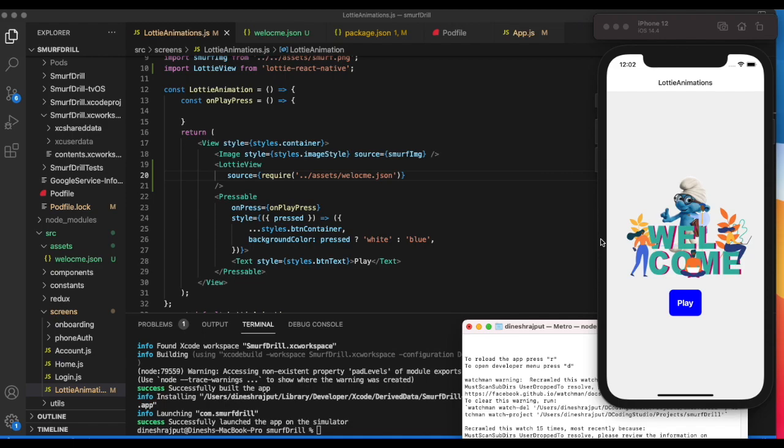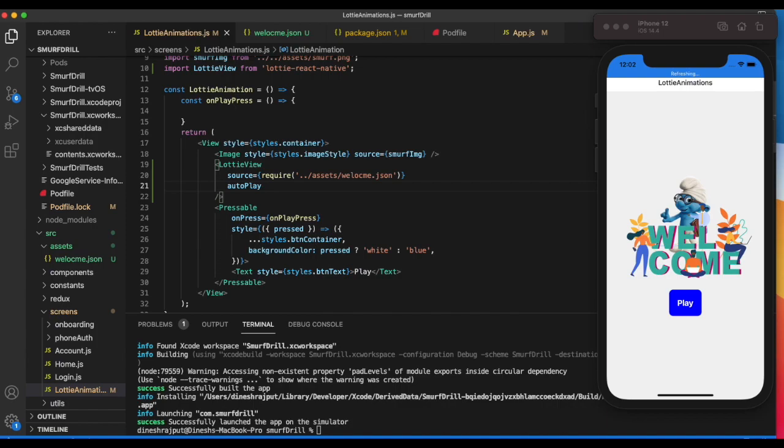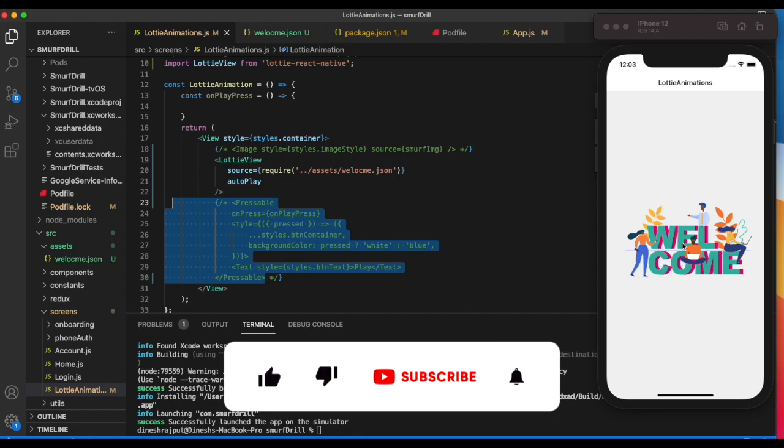You can see this image is here but it's not animated. Let's add autoplay and refresh. The welcome animation is now here.